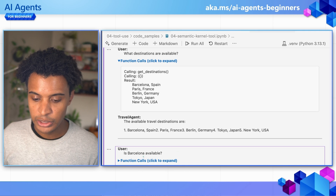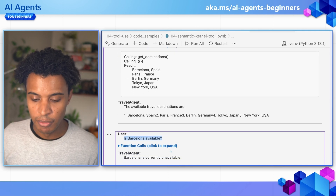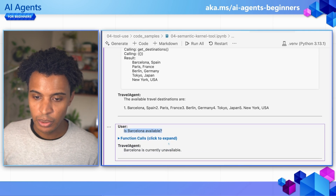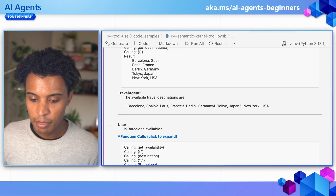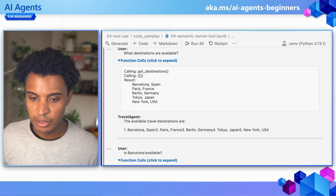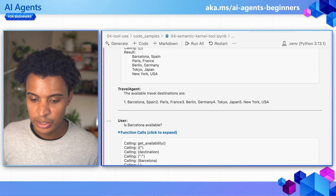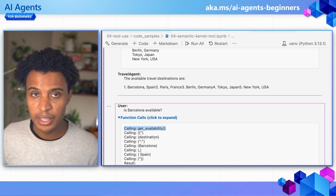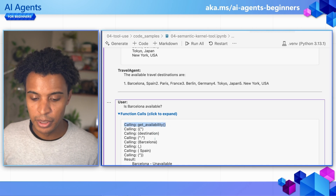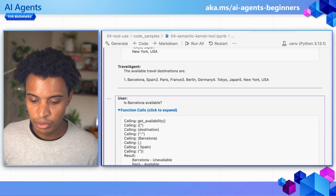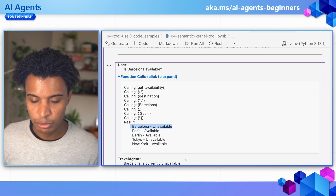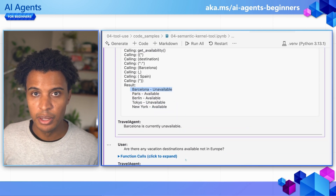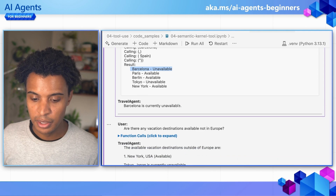Next, the user asks: is Barcelona available? It's a similarly structured query, but instead of calling get destinations, since it's asking about a specific destination, we call get availability. The result shows that Barcelona is unavailable, and the travel agent responds accordingly saying Barcelona is currently unavailable.